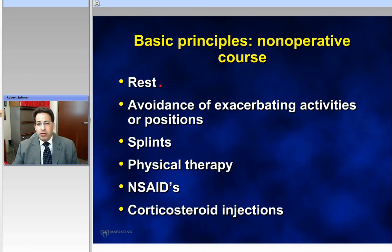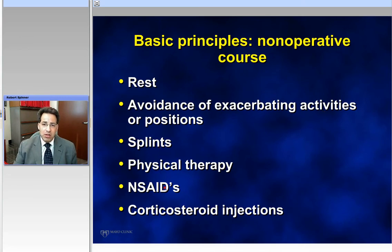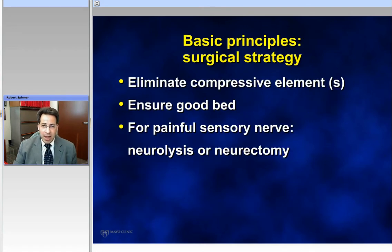Non-operative measures should always be considered. For your oral boards, most likely the patient won't get better. But in general, what we should think about with any nerve entrapment — whether it's carpal tunnel or some of the others — is a period of rest, avoiding the exacerbating activities or positions, some type of splinting perhaps, physical therapy, non-steroidals, and/or corticosteroid injections.